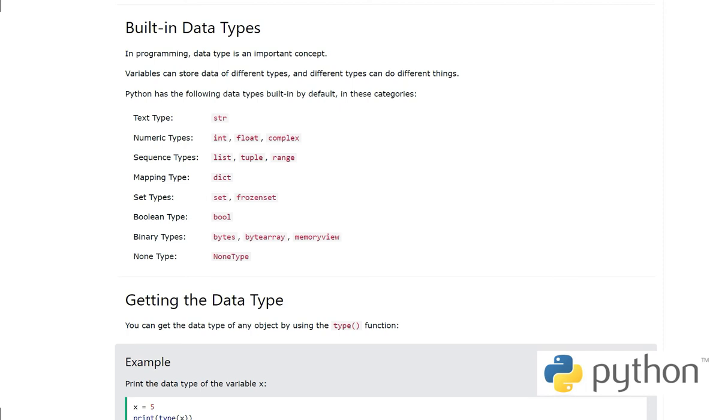Hello, this is Sajid and you are watching my YouTube channel. This is another video on Python language.